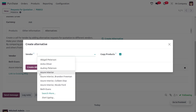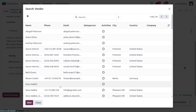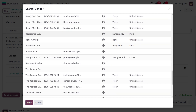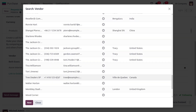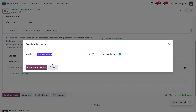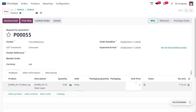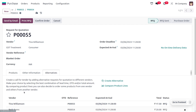Let's create another tender from another vendor. Search for the vendor from the vendor list and choose Williamson. Create the alternative by setting the price — this vendor would like to provide the product for just 3.50.